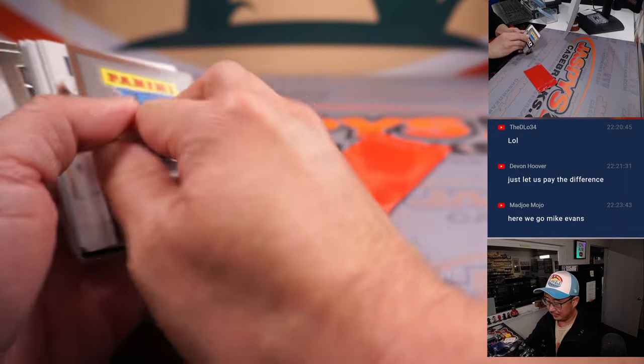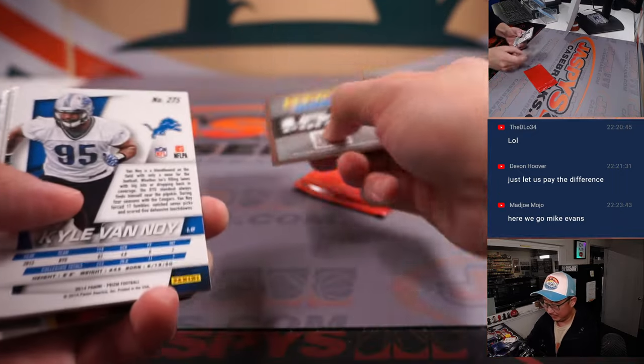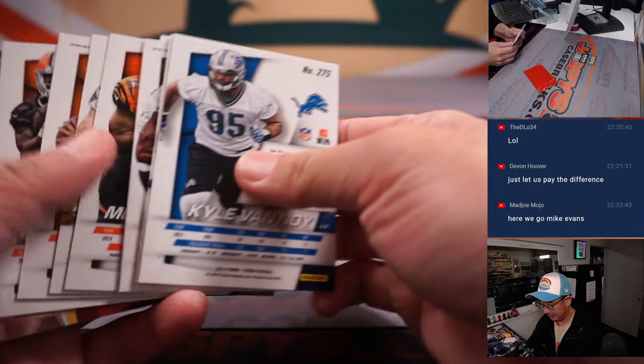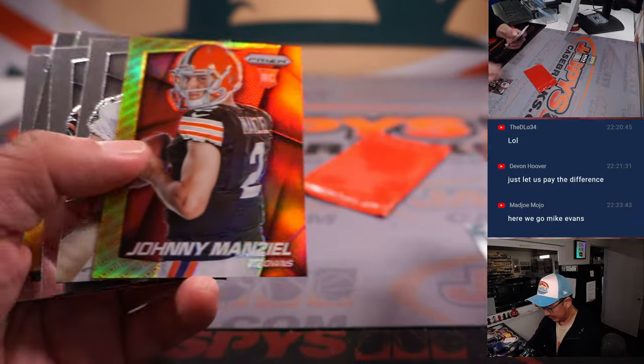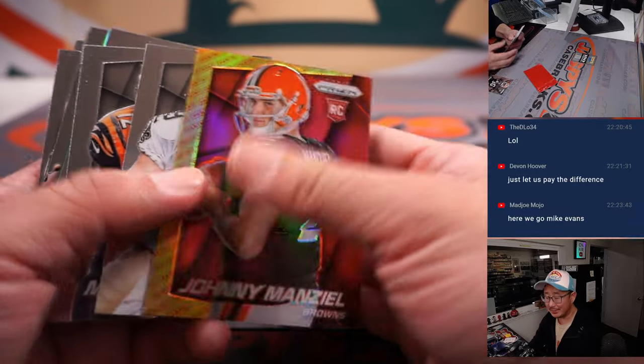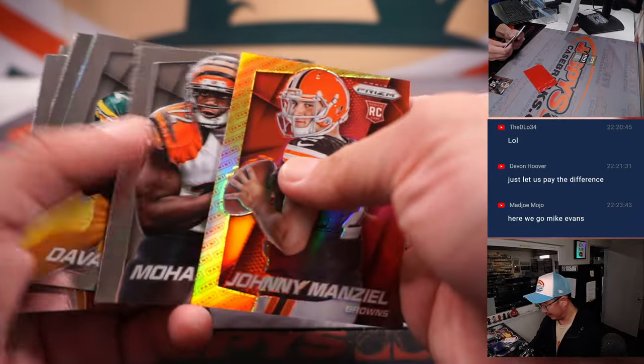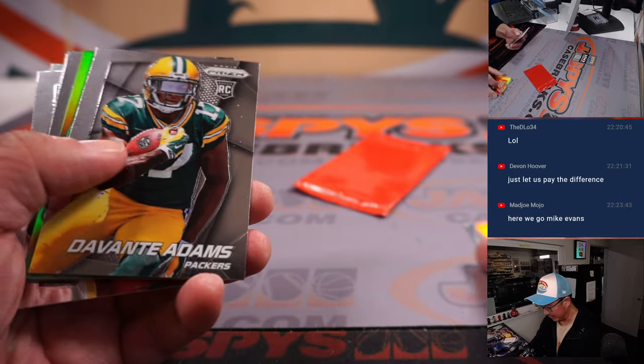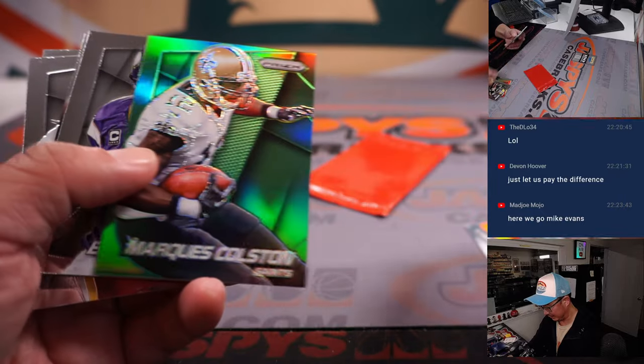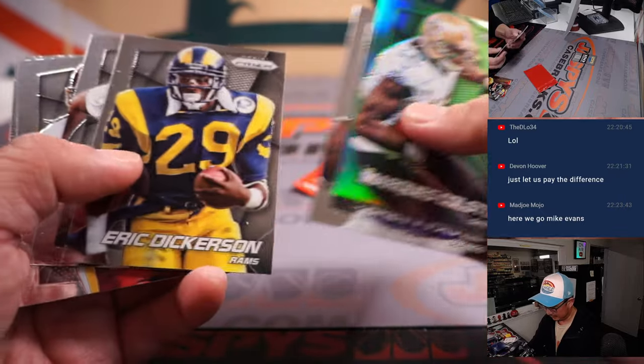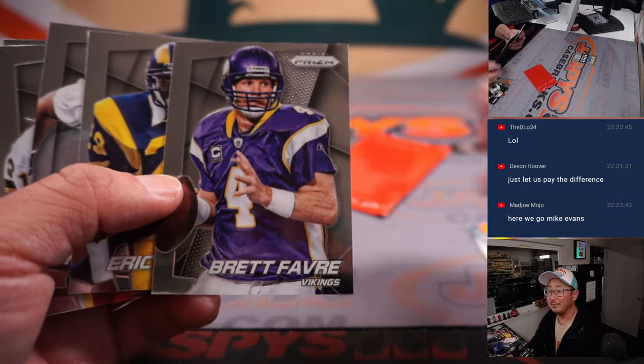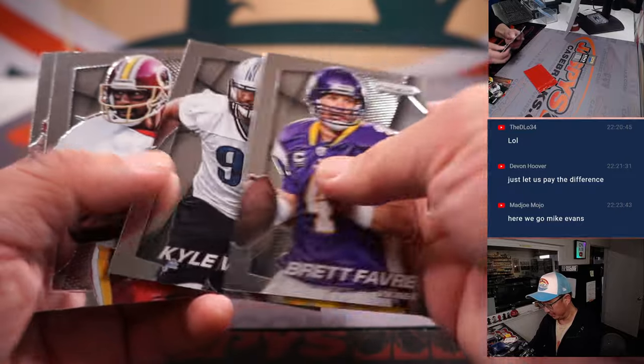Points. Johnny Manziel rookie card. That would have been huge back in 2014. Vikings Red Fart.